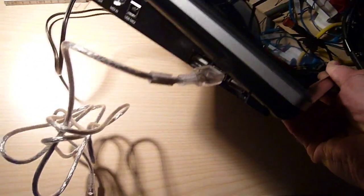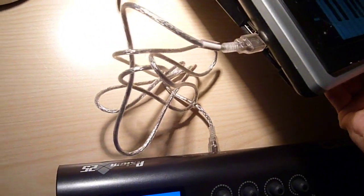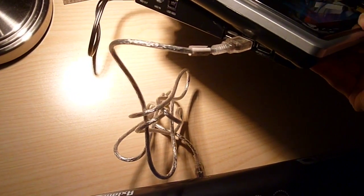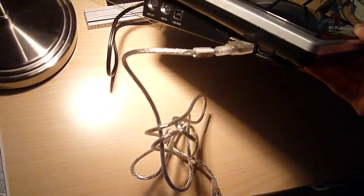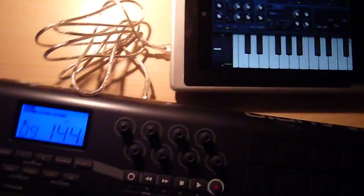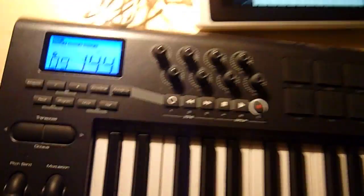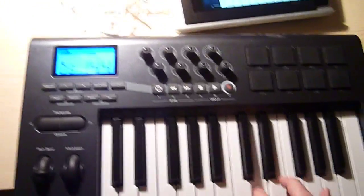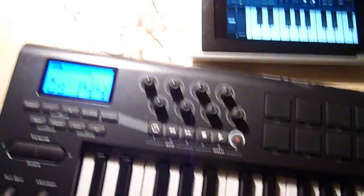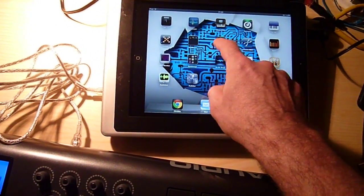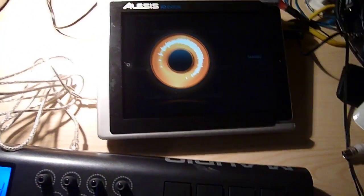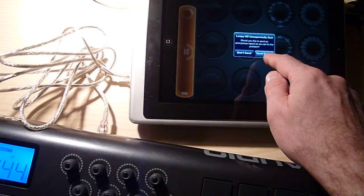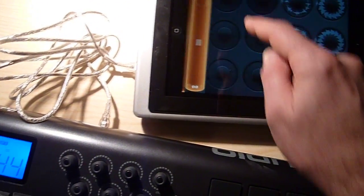This IO Dock on the side has got additional USB ports down here, three additional ports. I'm using one of those ports to connect my Axiom driver keyboard and power it up. And if you have a look at another app, which is just as brilliant, it's called Loopy, and Loopy is going to show which apps are actually connected.